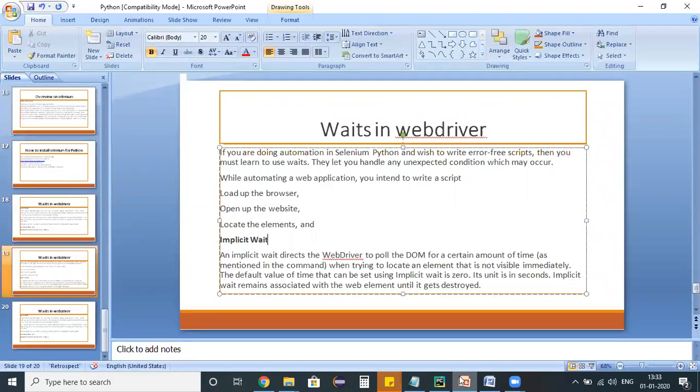In such situations, if we are not giving any synchronization commands, then our script will fail. To avoid all such synchronization issues, we need to use wait commands in our program. In WebDriver, we have two types of waits: one is implicit wait and another is explicit wait.